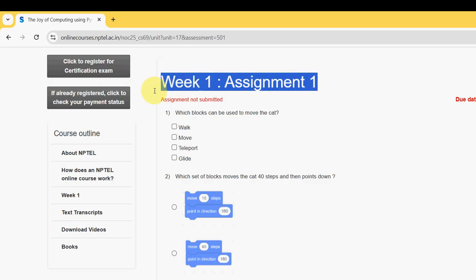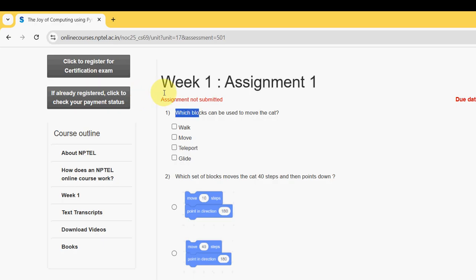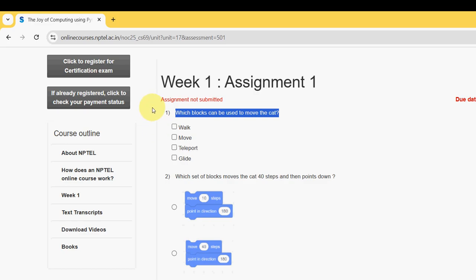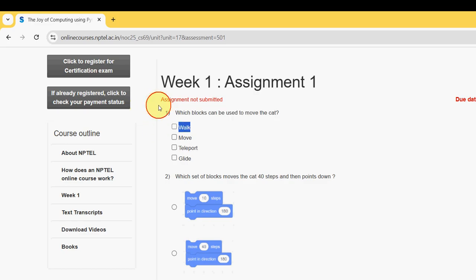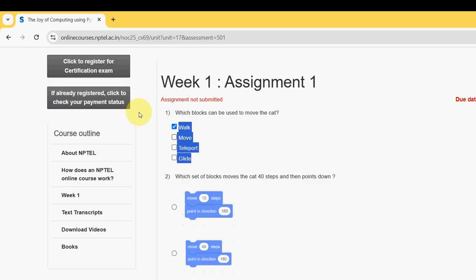First question: which blocks can be used to move the cat? There are multiple solutions — walk, move, teleport, and glide. All these are the probable solutions for the first question.